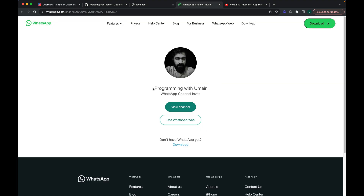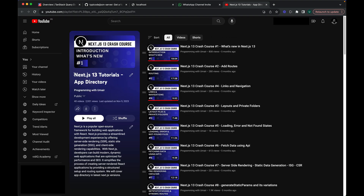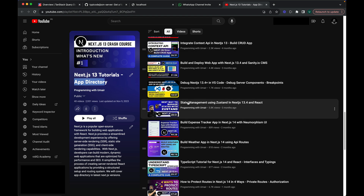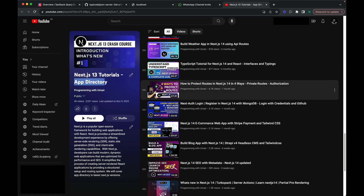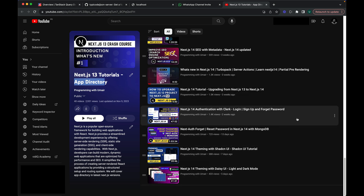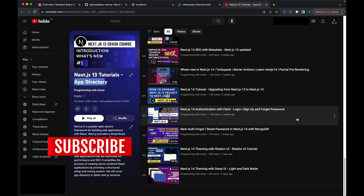Before moving forward, please check out my WhatsApp channel link in the description. I post updates about upcoming videos and tips related to coding and programming. Also check out my Next.js 13 Tutorials App Directory playlist — it has 40 plus videos covering crash course content, performance, theming, server actions, full stack applications, state management, protecting routes, authentication, and upgrading from Next.js 13 to 14. Do subscribe my channel — it encourages me to create more videos.